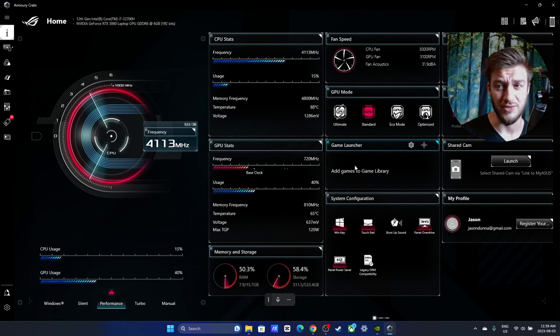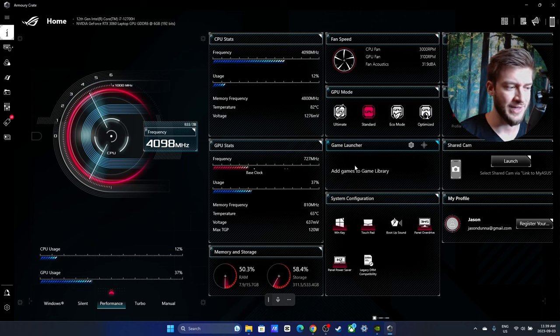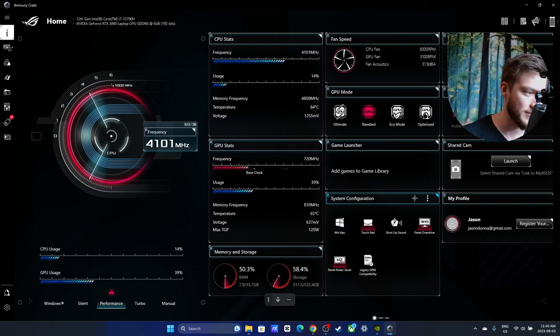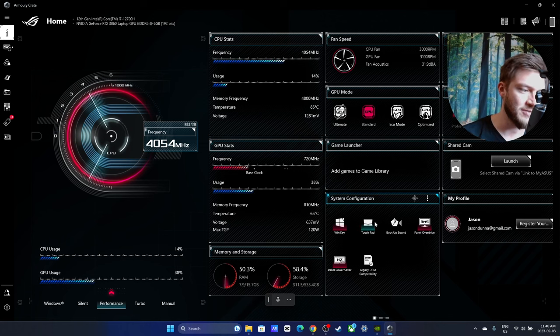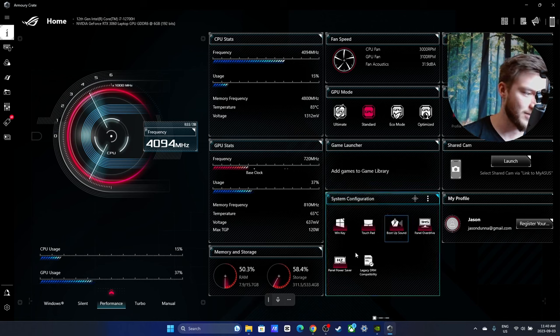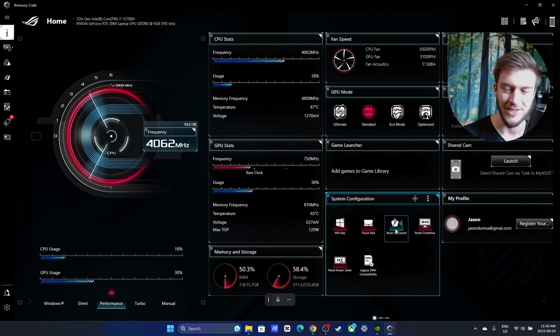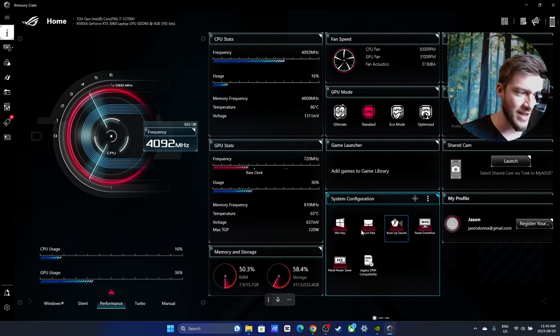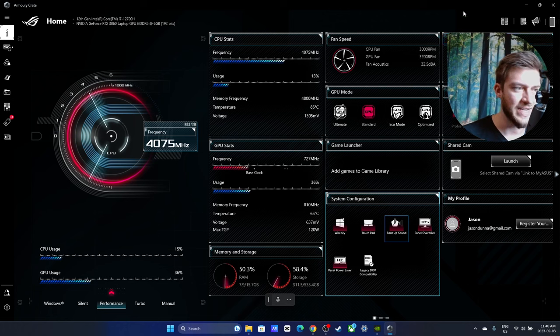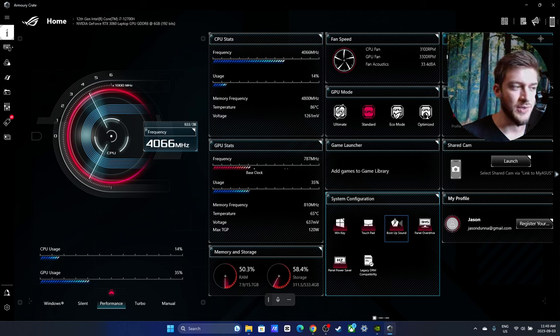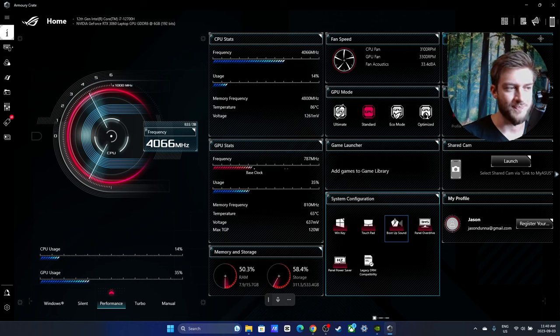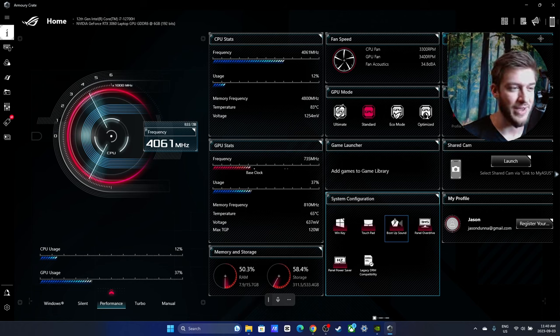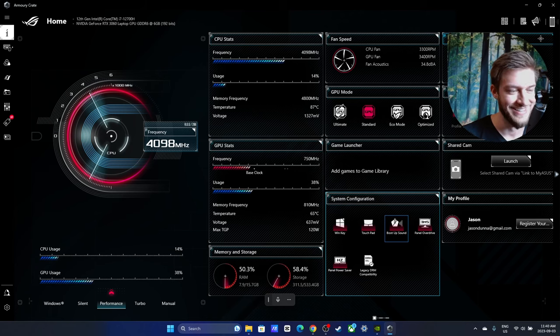You can add games and launch them straight through here which is nice and quick and easy if you like to use this, but I just like having them on the desktop myself. You can change around your system configurations if you want to have the boot-up noise, the panel overdrive, all these little things. I actually like the boot-up sound, don't know why I turned it off, but there's a lot of little things you can mess around with there. You can change the color of the keyboard if you have the USA models or any of the ones that are not Canada, because unfortunately Canada just gets the white keys.